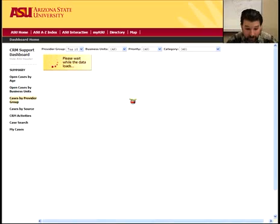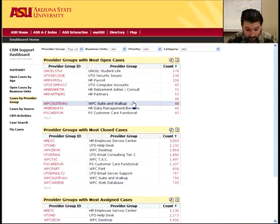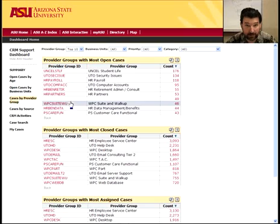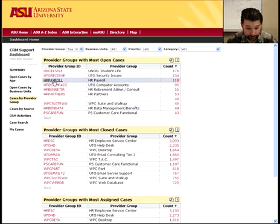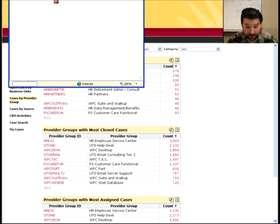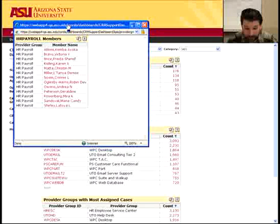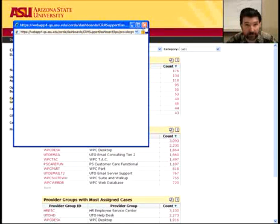The nice thing about this page is that you can see the provider groups with the most cases, the closed cases, and the most assigned cases. If you click on the provider group description, you'll see a list of the names of the people in the provider group, so you can see who's actually in the provider group.